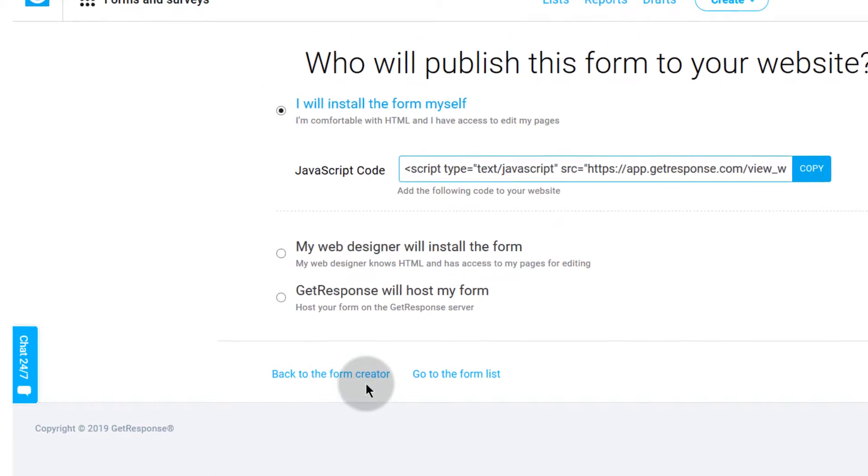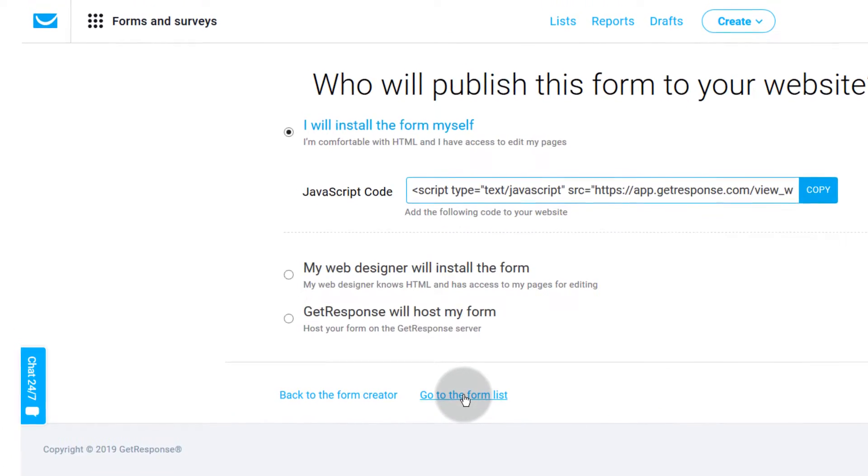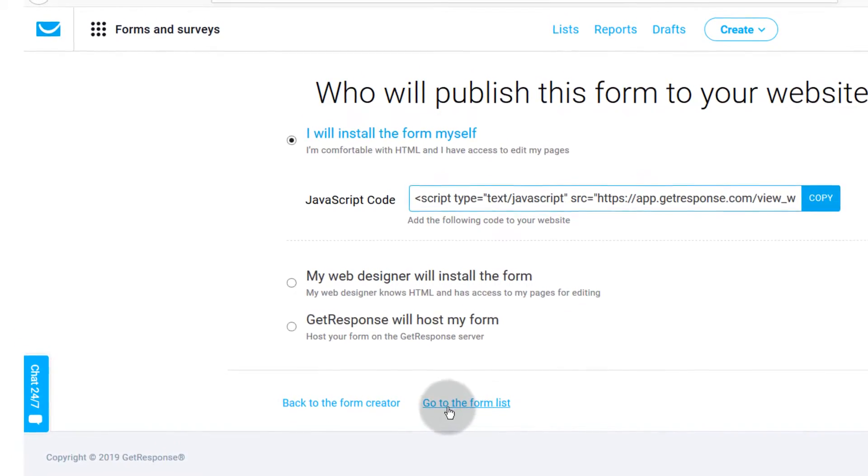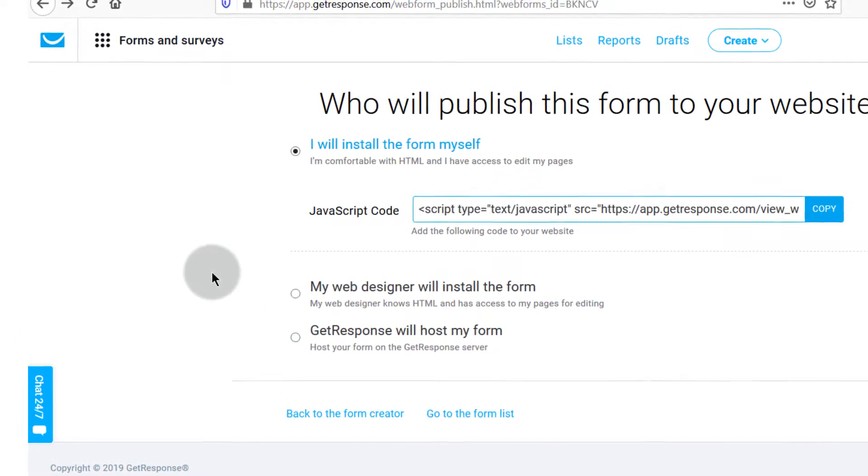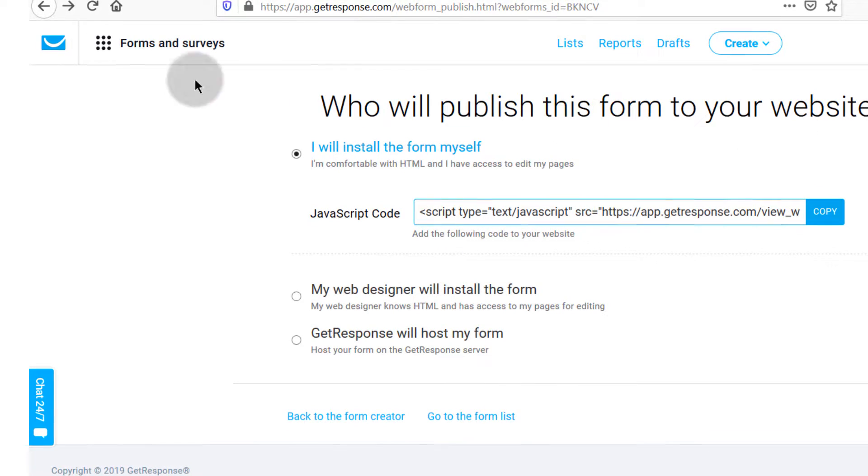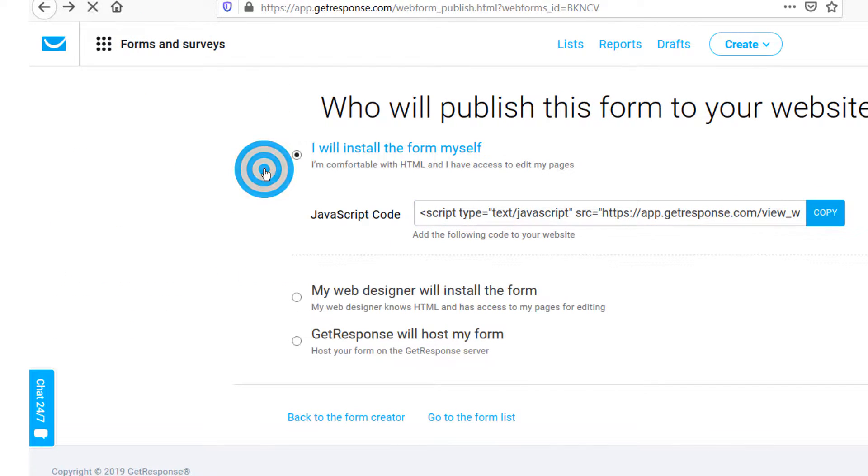Or you can go to the form list. Let's assume that you're not on this page with me, you can just come here under Forms and Survey and you'll click on Forms and Survey.